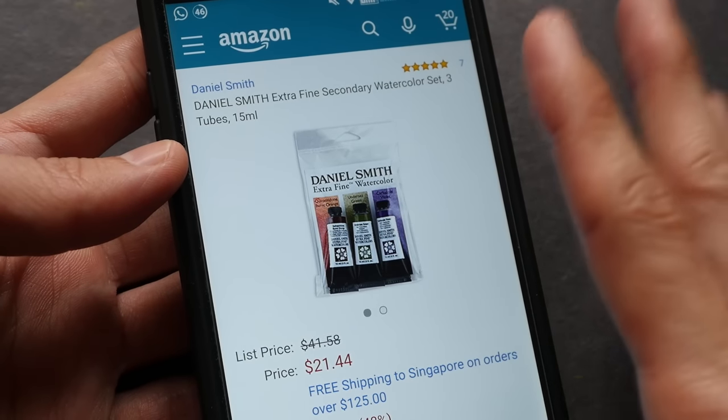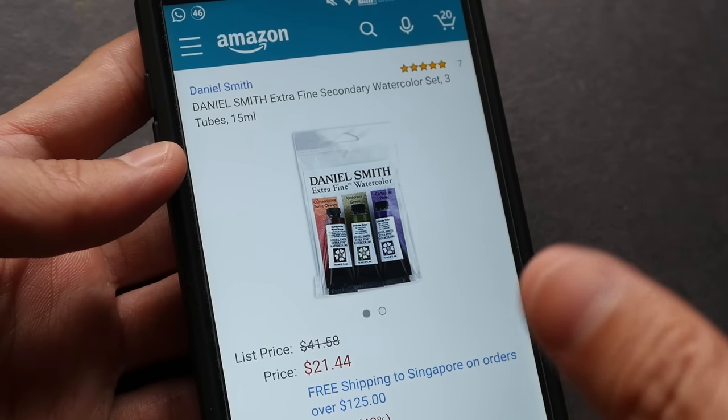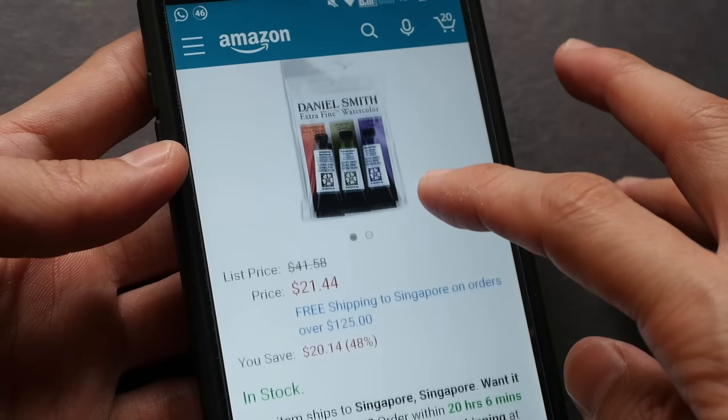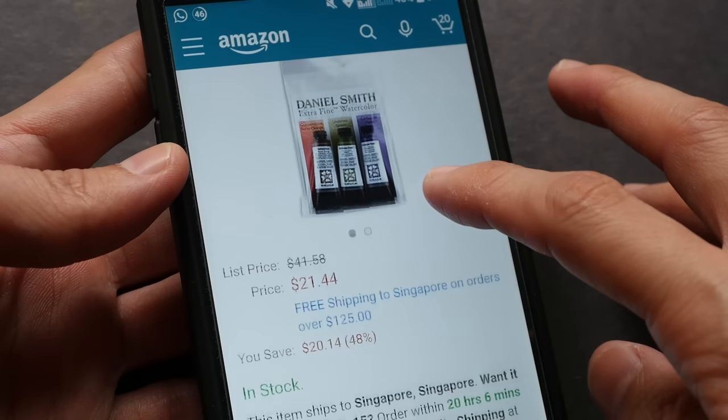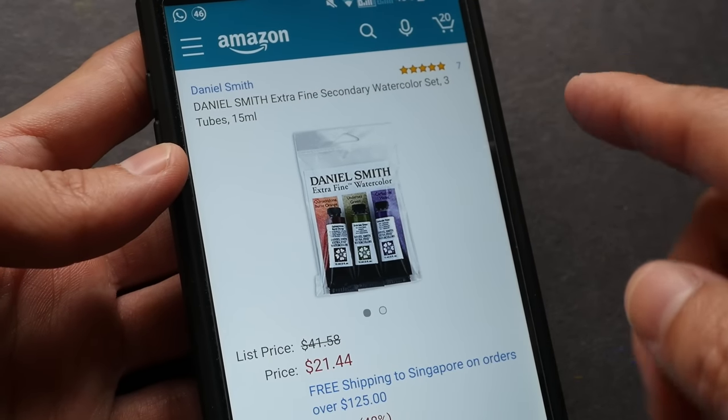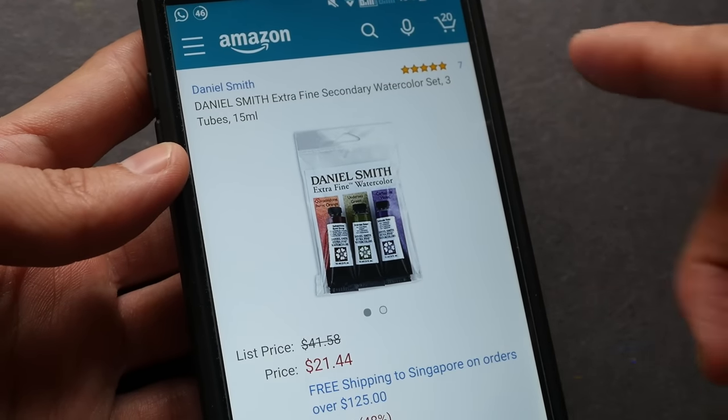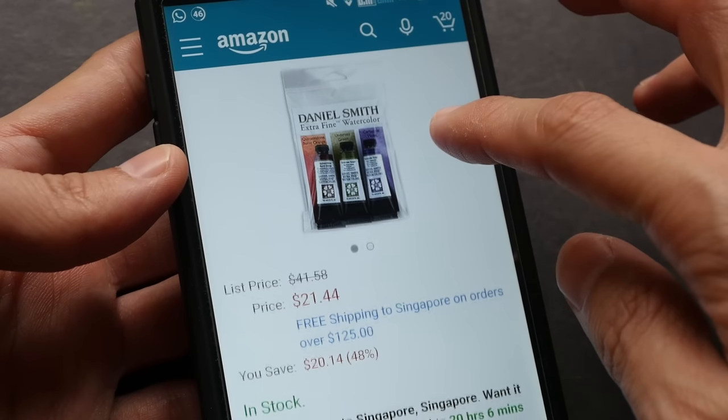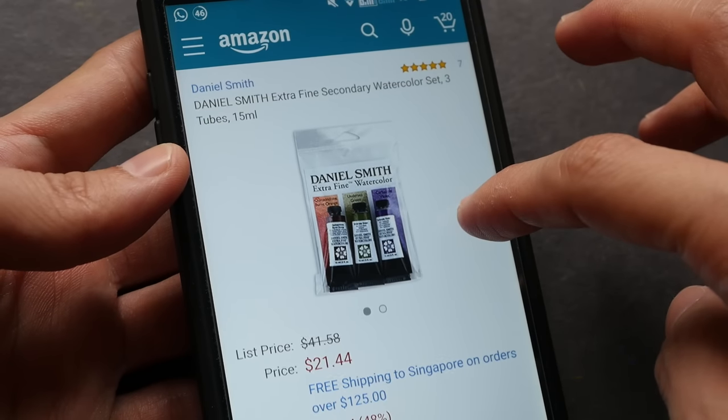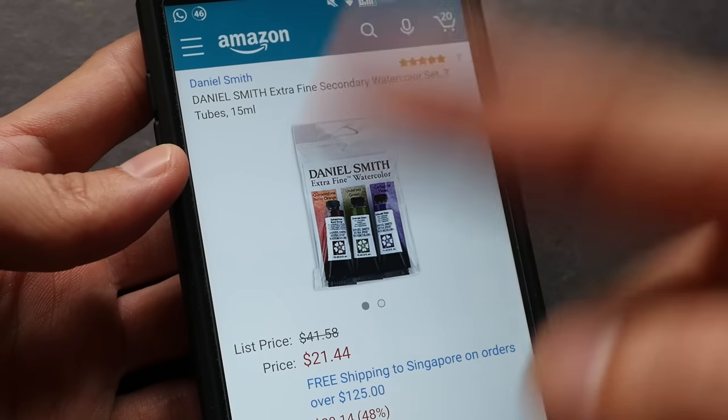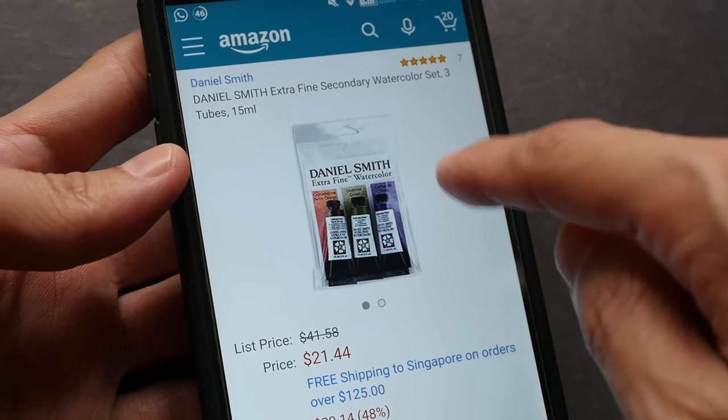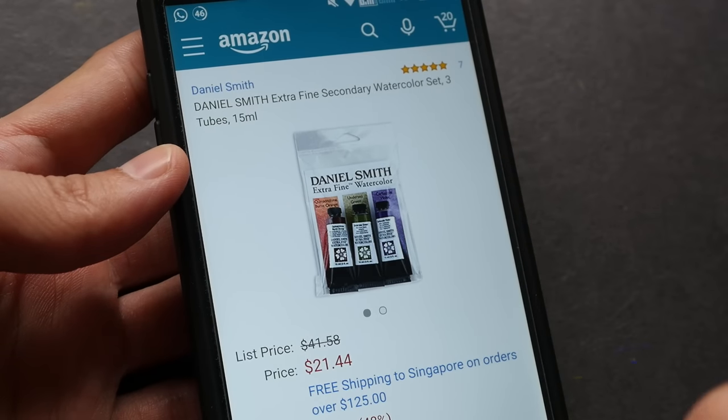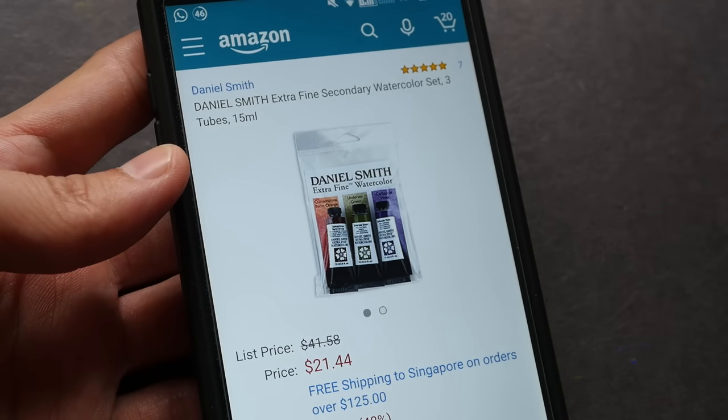But if you're looking to save money, if you have a limited budget, then I suggest you just get the primary set because those are primary colors—they are more useful.